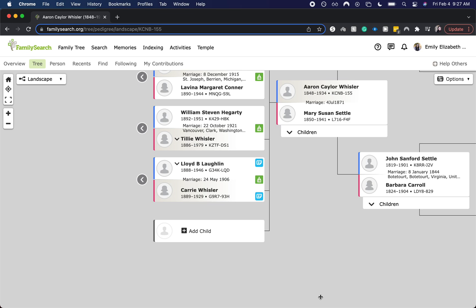Hey there, welcome back to my channel. Today we're going to be going over how to investigate hints within FamilySearch and the best way to investigate hints within FamilySearch.